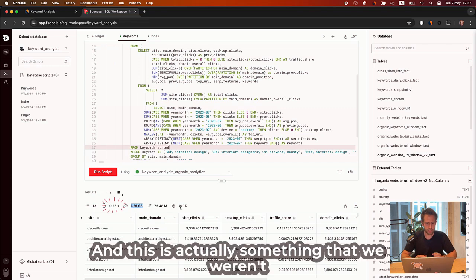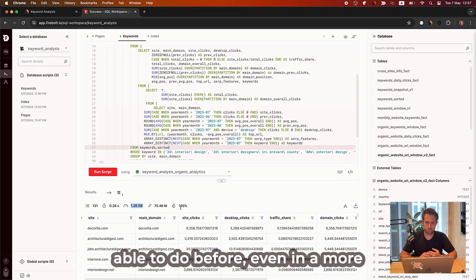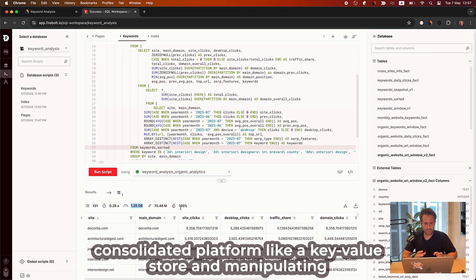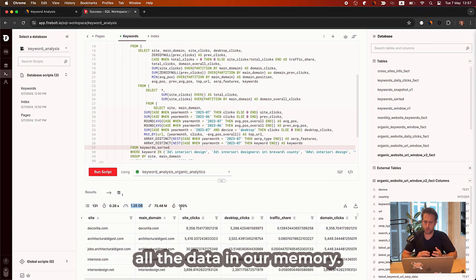And this is actually something that we weren't able to do before even in more consolidate platforms like key value store and manipulating all the data in our memory.